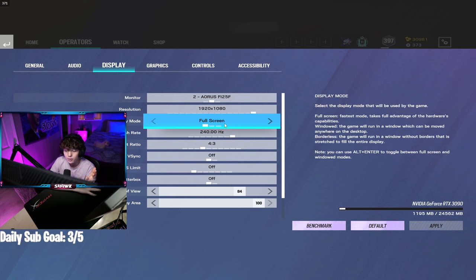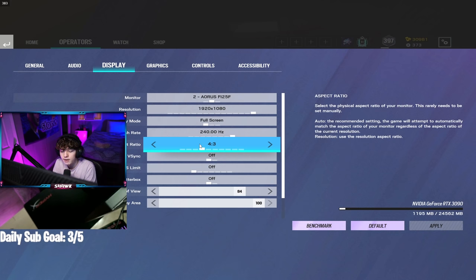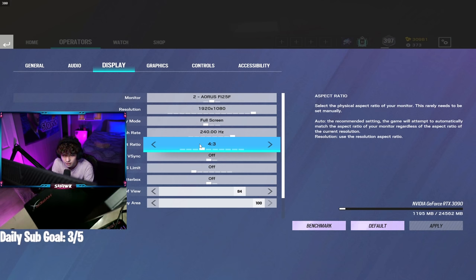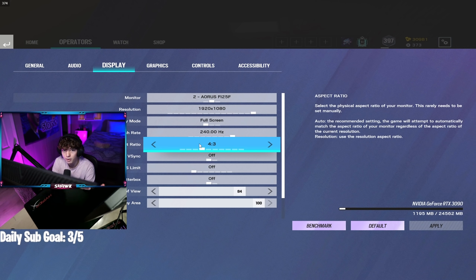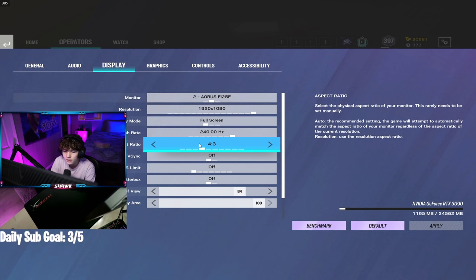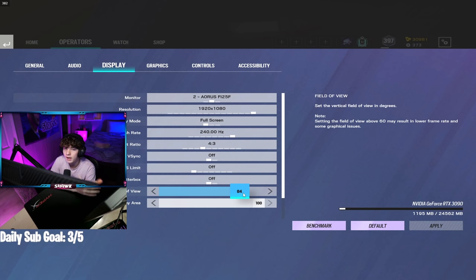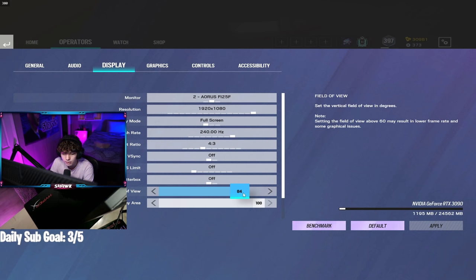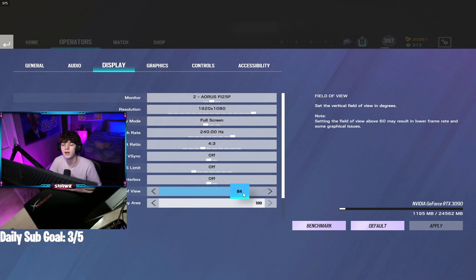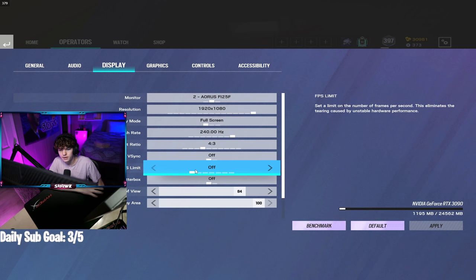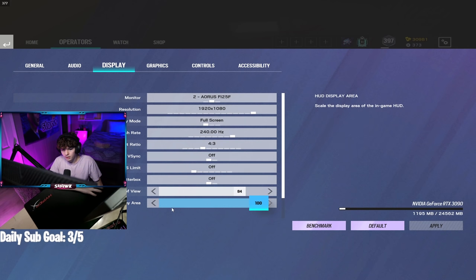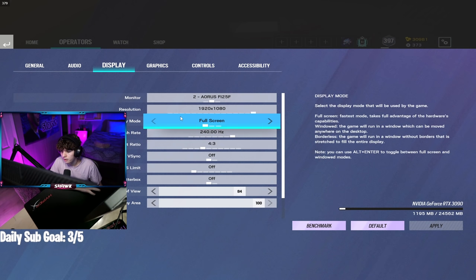As you can see, I play full screen, of course. My aspect ratio is 4:3. There is no such thing as the best aspect ratio, so don't even ask. It's completely personal preference. If you like 16:9, use 16:9. If you like 5:4, use 5:4. I like 4:3. Same goes with field of view. I'm on 84. If you like 85, use 85. If you like 83, use 83. There's no super secret hidden reason. Widescreen letterbox off, FPS limit off, V-sync off. HUD display area, I've never messed with this, but I've got it on 100, which I believe is default.